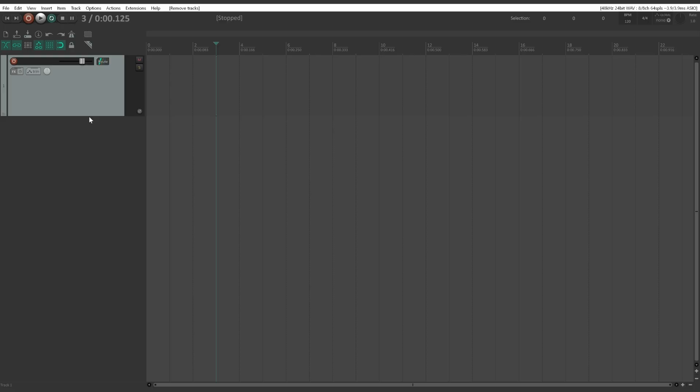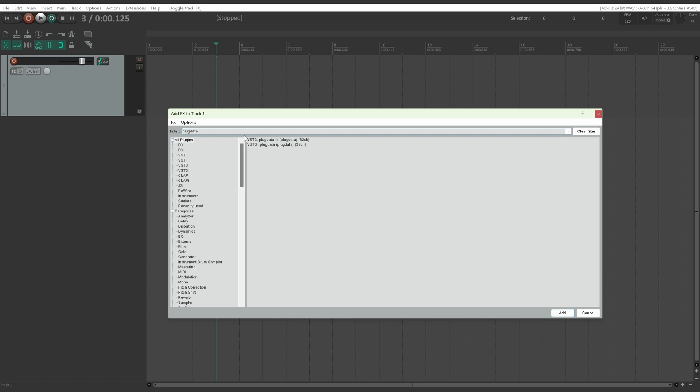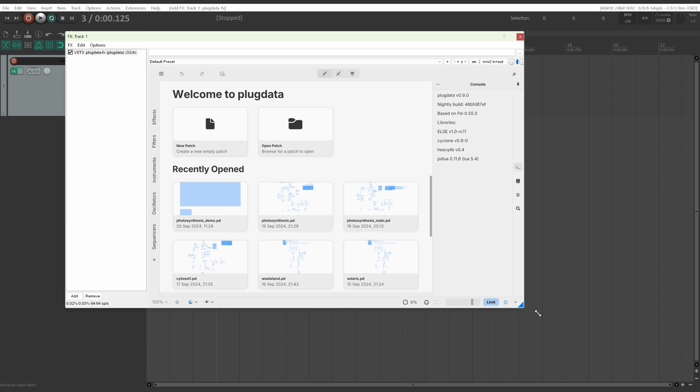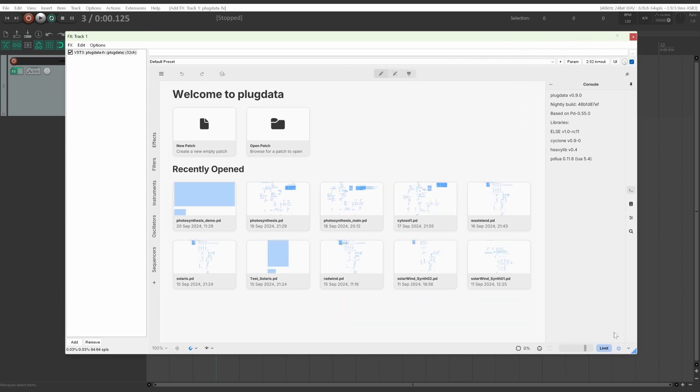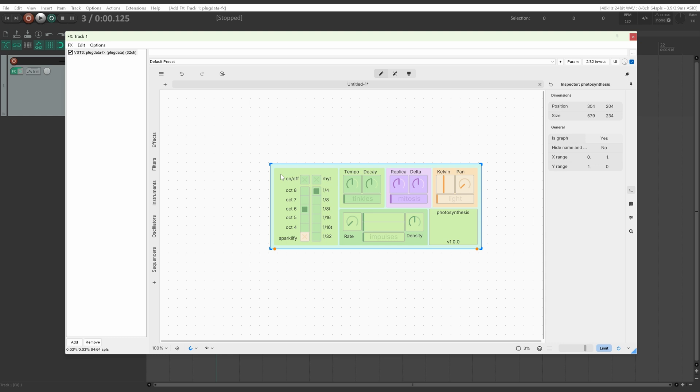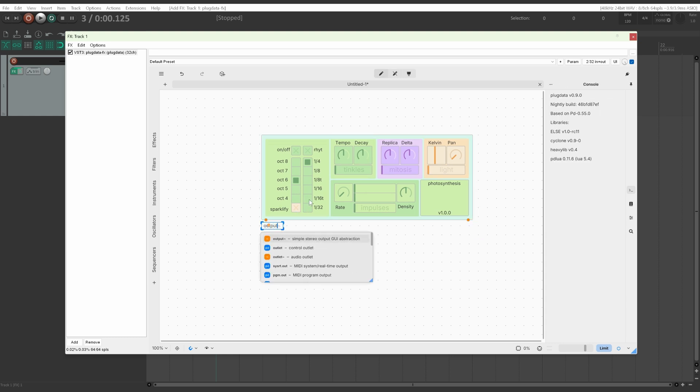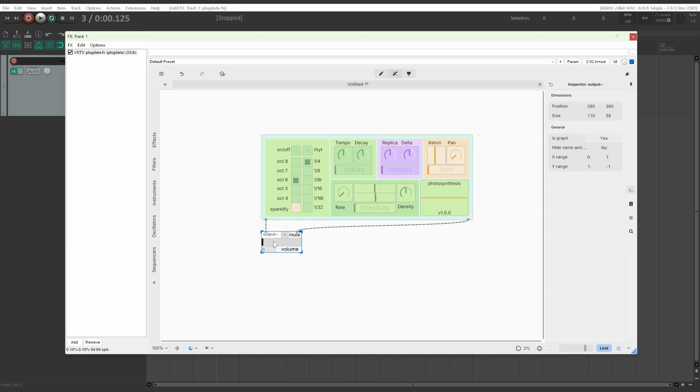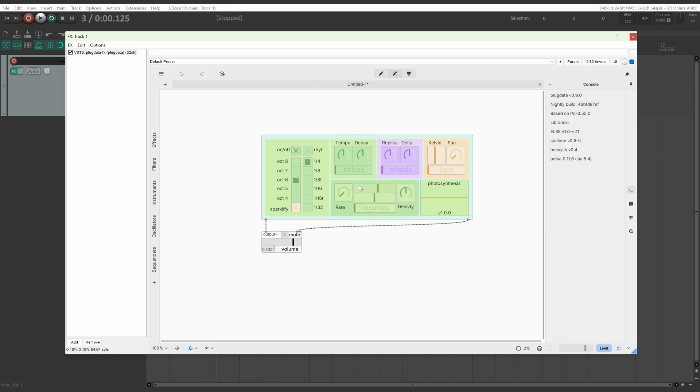Since we installed PlugData as a VST3, we can now load an instance of PlugData as an audio plugin. We search for PlugData. We can load the VST3 version. And as you can see, what we are looking at is the exact same window we were looking at a few minutes ago. You can load a new patch. Double click. Same process. Photosynthesis. We add the Output Module. We connect Input with Output. We can turn on the Volume. We can turn it on.